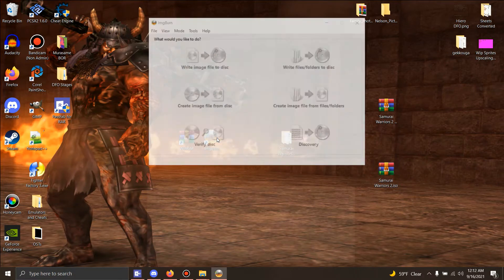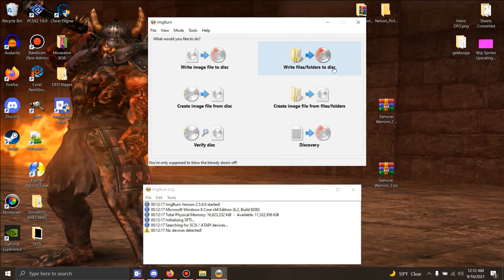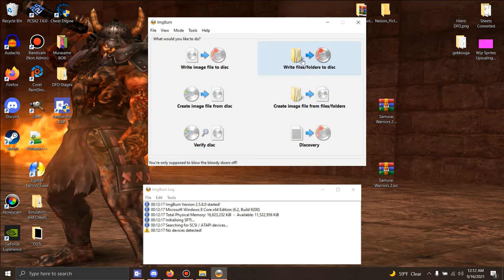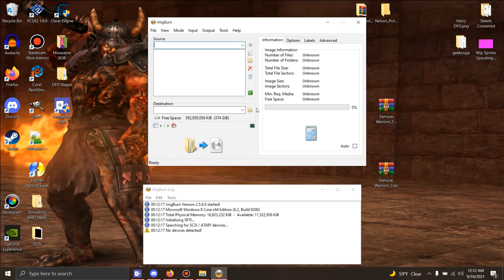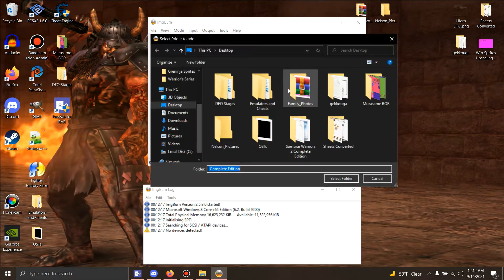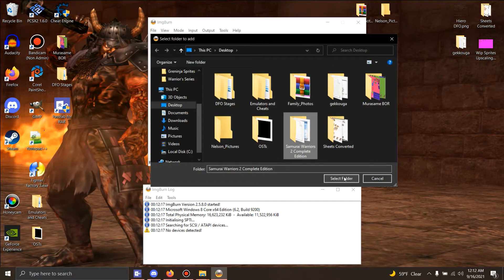Now when you have Image Burn going, you're gonna say 'Create image from files and folders.' What you want to do, you're gonna click this little folder icon and you're gonna click this one. You're gonna hit select.